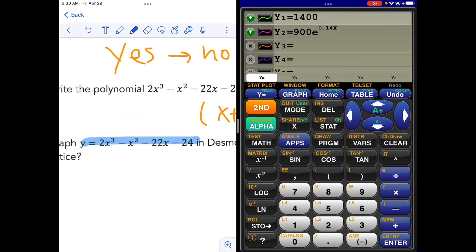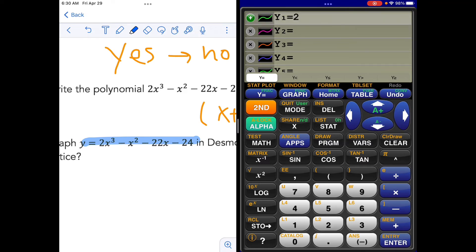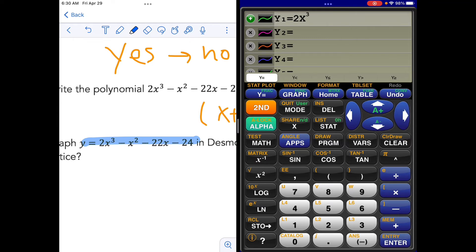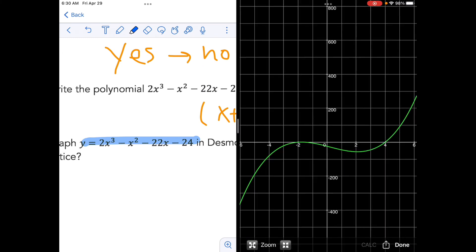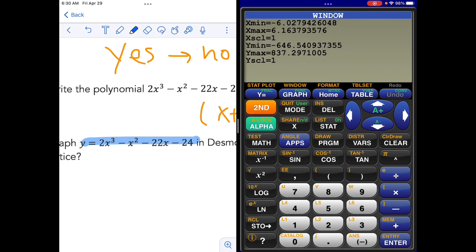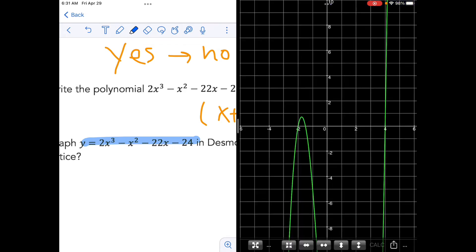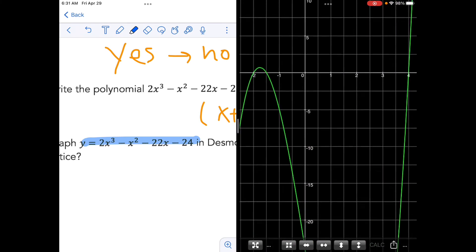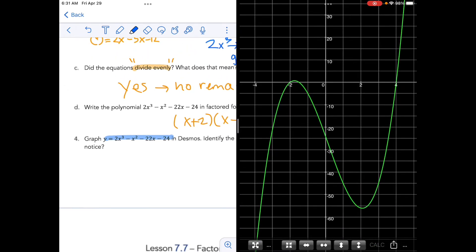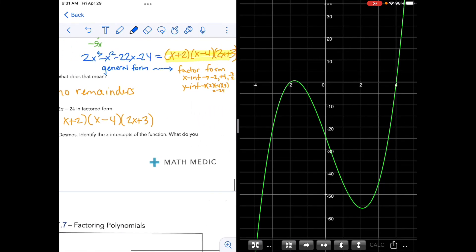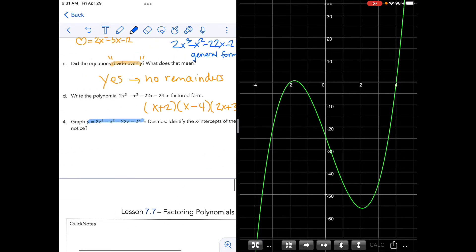We've got 2x cubed minus x squared minus 22x minus 24. When we graph that, my y-axis was really big — let me change it. Let's go back to our standard negative 10 to 10. That looks a little bit better. So identify the x-intercepts. Once we had factored form, we could identify the x-intercepts — but let's confirm them here.